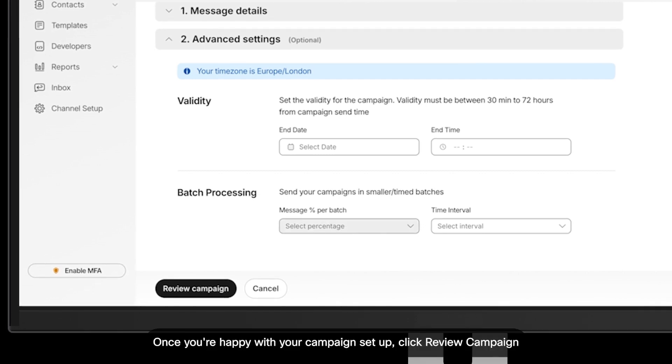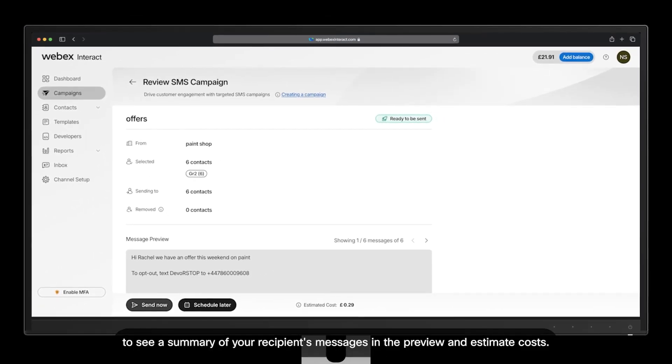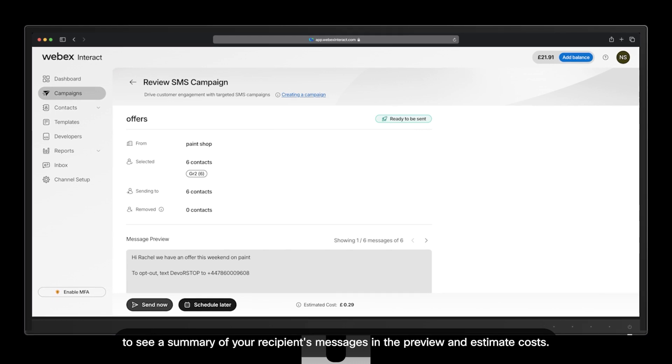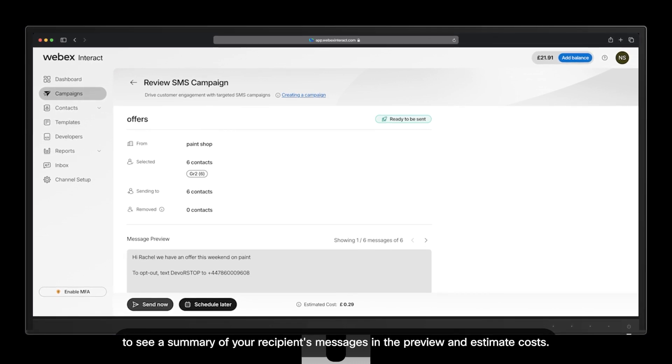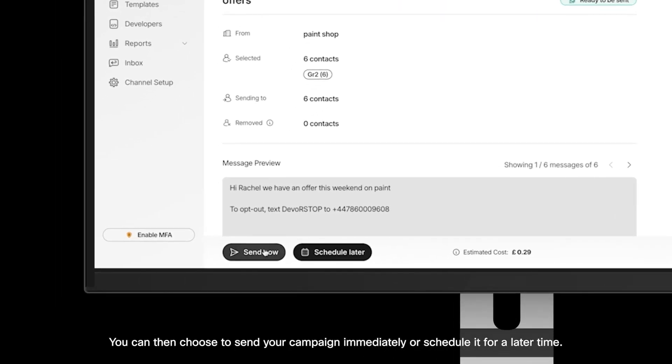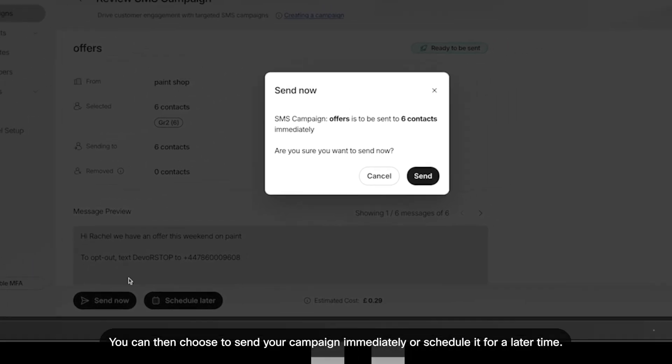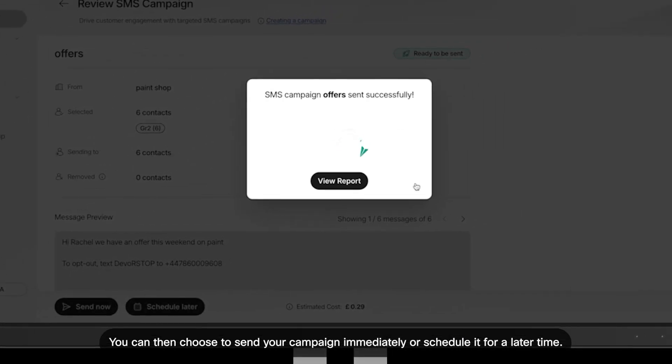Once you're happy with your campaign setup, click review campaign to see a summary of your recipients, messages in the preview, and estimate costs. You can then choose to send your campaign immediately or schedule it for a later time.